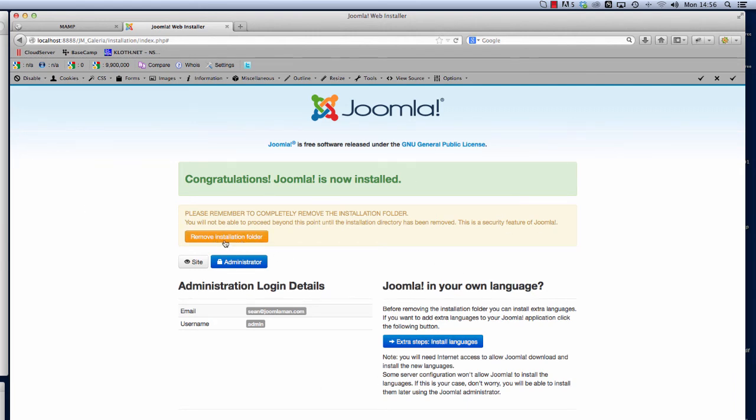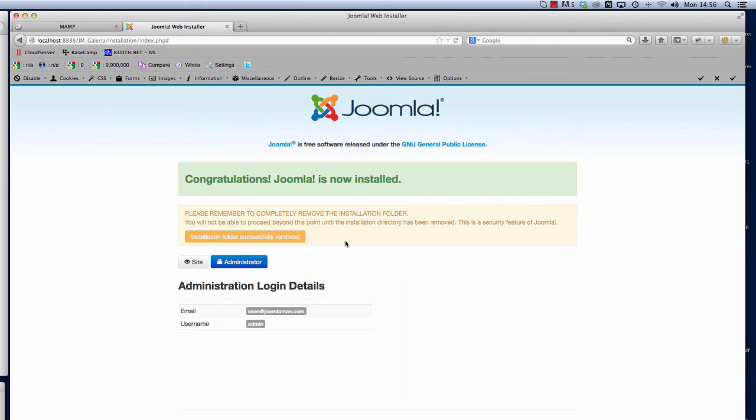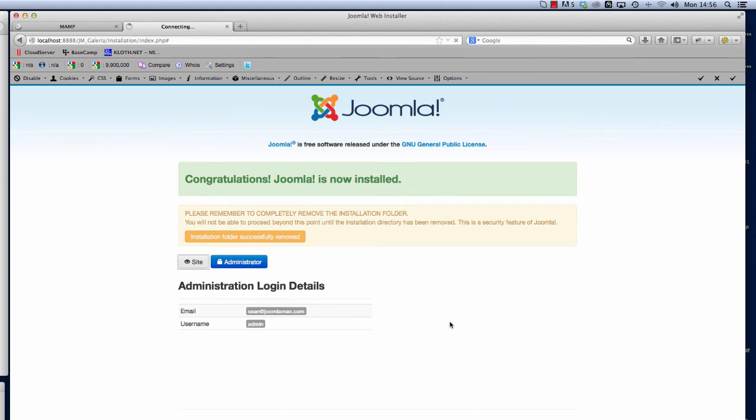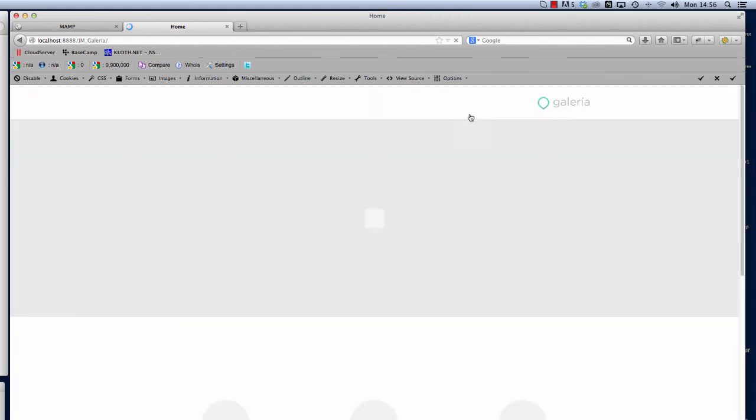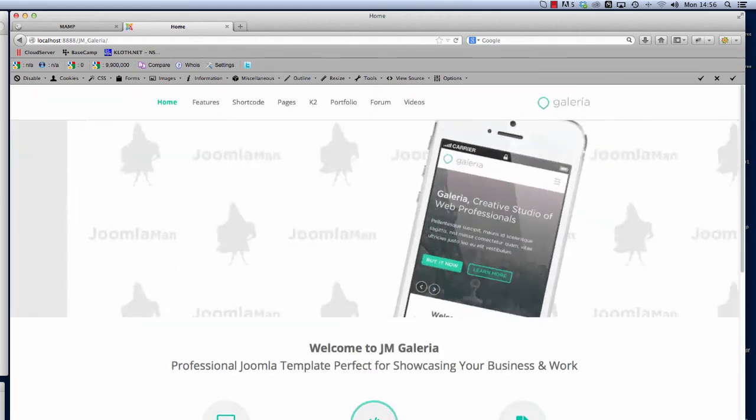The last part of this process is we need to remove the installation folder, just click the button right there and this is it, now we're good to go. We could either go straight to the back end of Joomla and start administrating this template, or for this purpose we're going to click the site button.